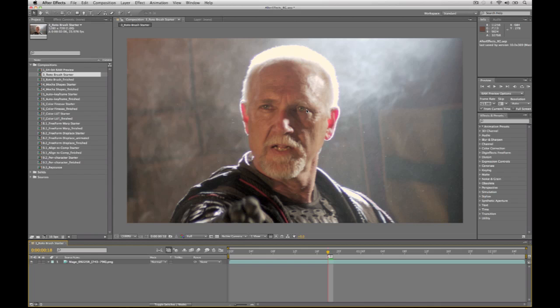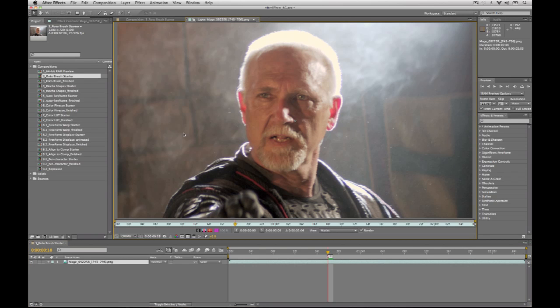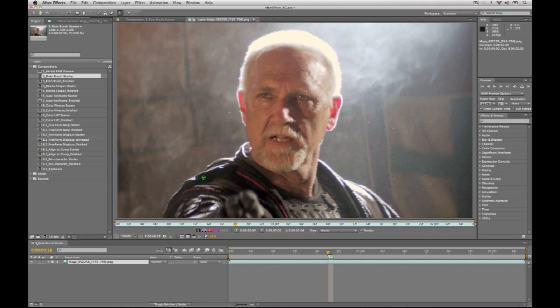The new roto brush works something like this. I can start with this piece of video, open it up so I'm looking specifically at this layer, and paint on this layer. The roto brush is found up in the top toolbar — go ahead and click on that. The way the tools work with the roto brush is very similar to the way the quick select function in Photoshop works.